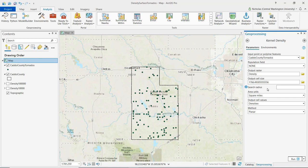The value of the output cell size will determine how smooth the output raster will appear. A higher output cell size means a more coarse output raster. The units for output cell size as well as for search radius are based on the linear units of the dataset's projected coordinate system.